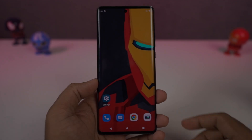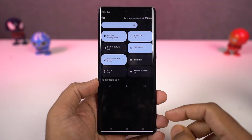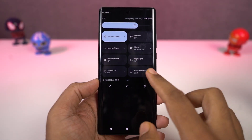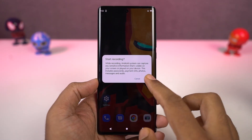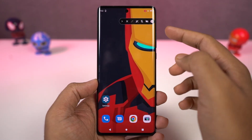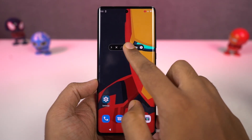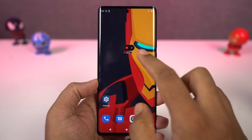Next, you can also record the screen on this phone. You can do it directly from the notification toggles. If you long press the record toggle, you can also change the settings for the screen recording feature.